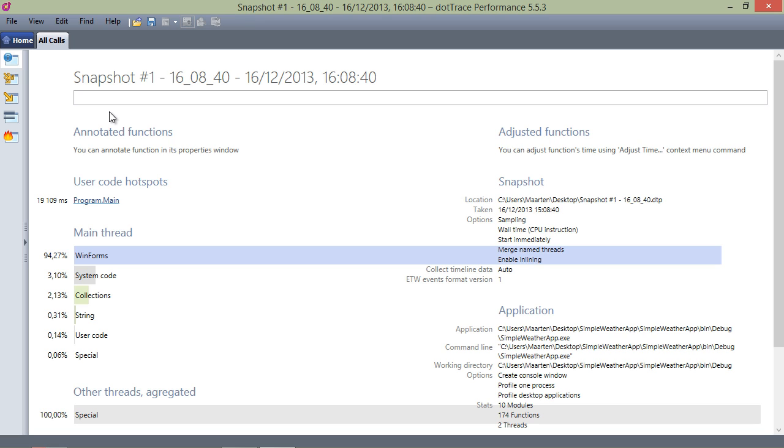Even if we don't know the application code base very well, we can still see the different components the application calls into.